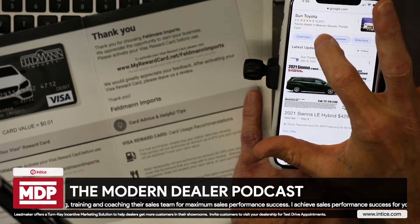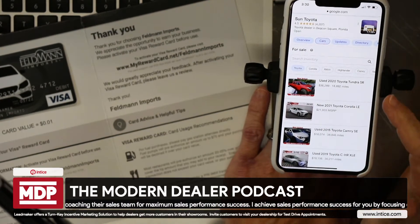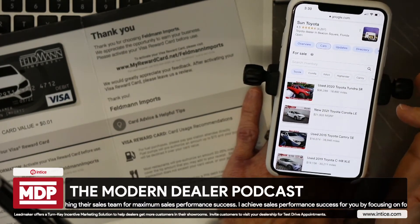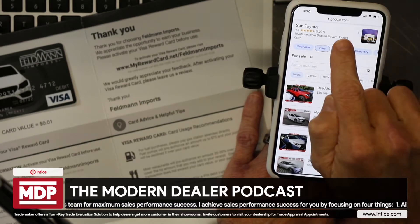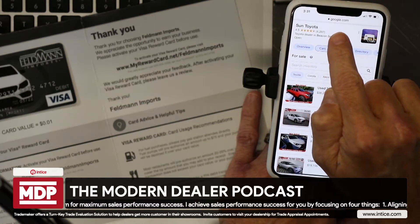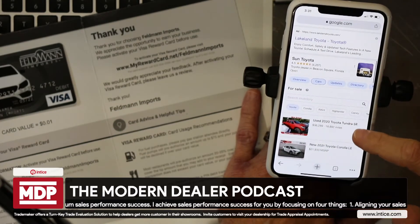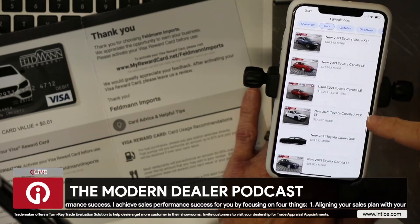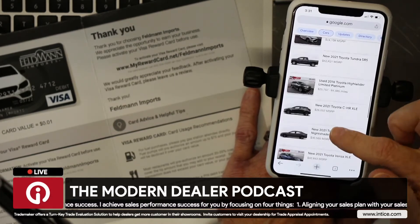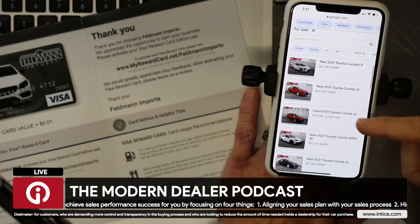Let's go ahead and click on Cars. Now you're going to see I have inventory right here. Let's look at some of the different ways that customers can engage with vehicle inventory right on Google. I have not left the Google domain — I am still on the search results page — and I have all of my inventory right here on Google.com.